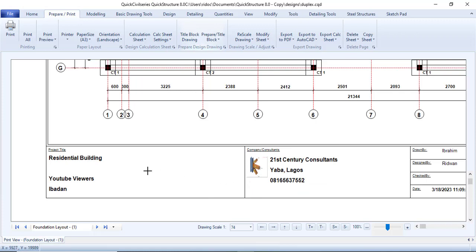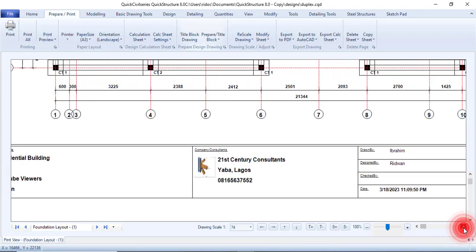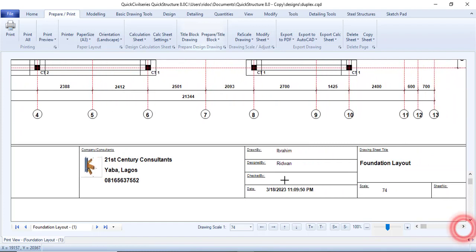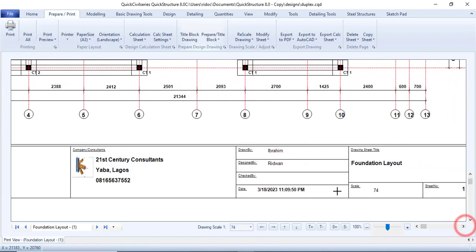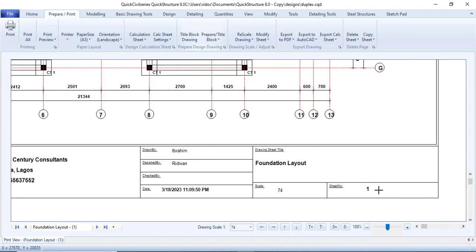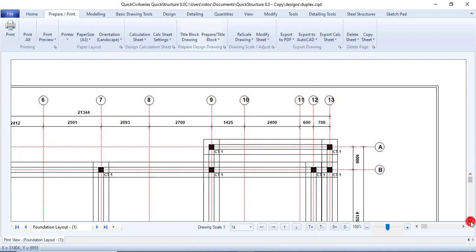You can see it has deleted the previous one. The title block now shows 'Residential Building — YouTube Viewers — Ibadan', the company logo, drawn by Ibrahim, designed by Red One, and the date was automatically inserted. There's the foundation layout with sheet number one and the scale — everything that needs to be here is here.